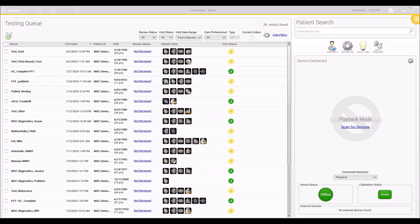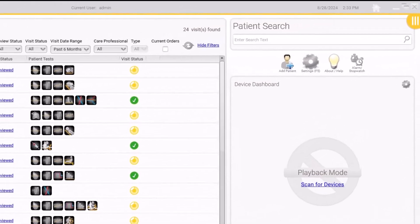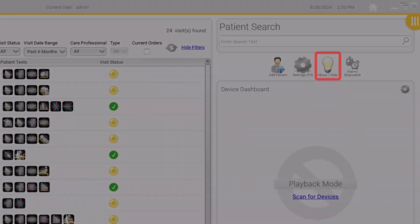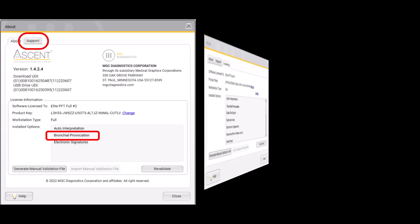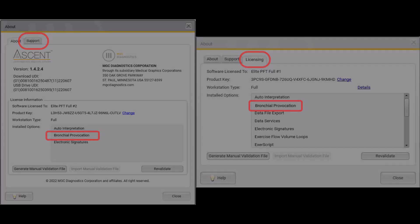In order to create or edit a methacholine protocol, you must have the Bronchial Provocation software option purchased and installed. To verify if you have this software option installed, click on the About Help icon on the main Ascent screen. In Ascent version 1.x, click on the Support tab. If the software option is installed, you will have a line item for Bronchial Provocation. In Ascent 2.2 and higher, click on the Licensing tab and verify you have Bronchial Provocation listed.